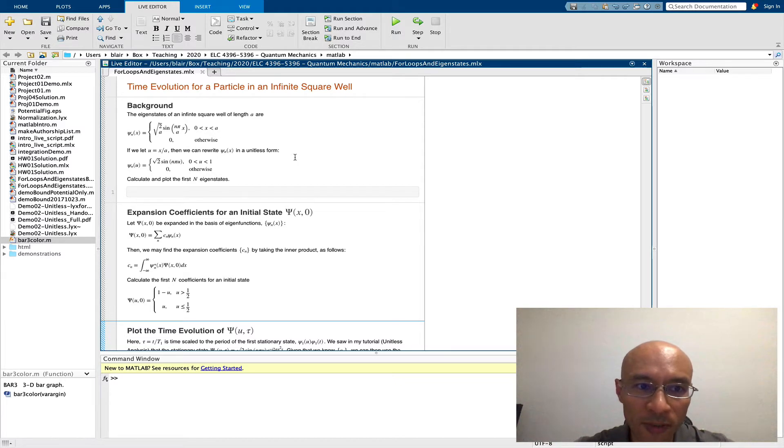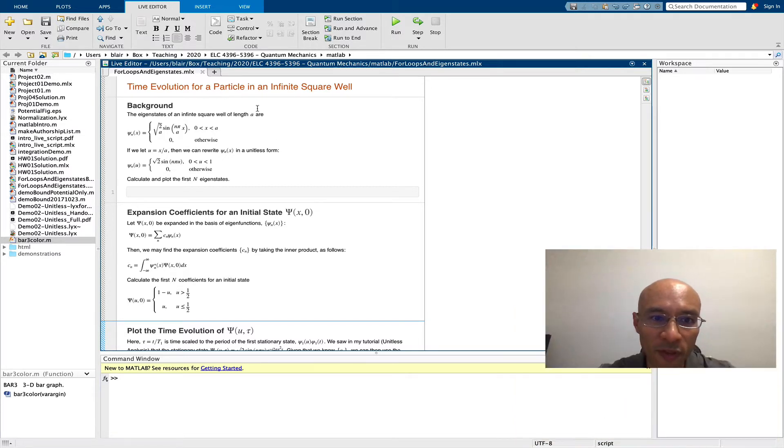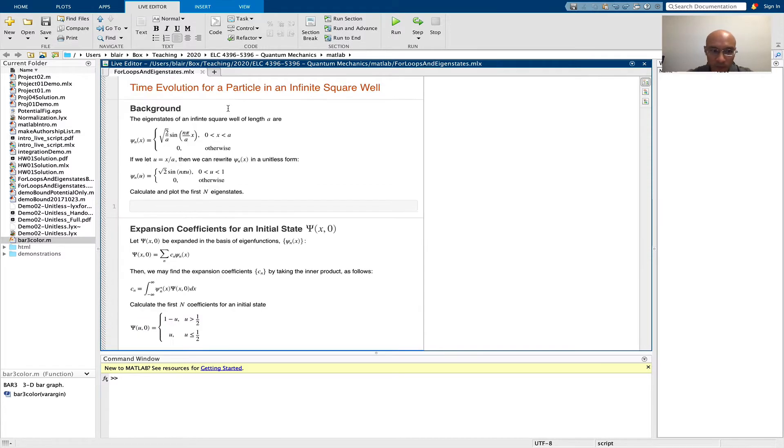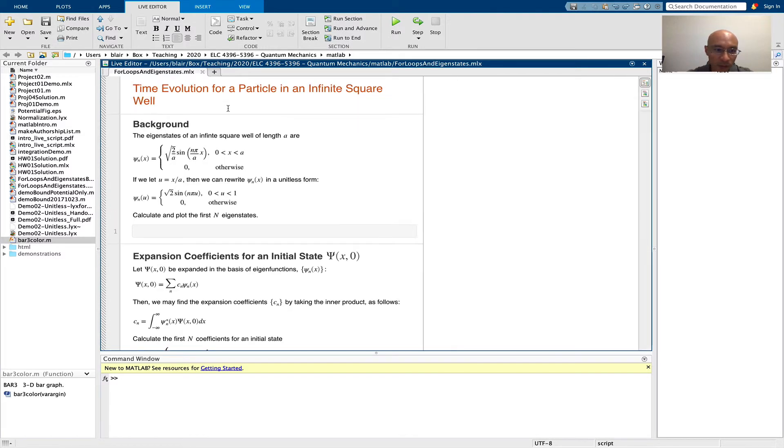We're going to be doing some calculations very similar to the project assignment. It's time evolution for a particle in a square well.